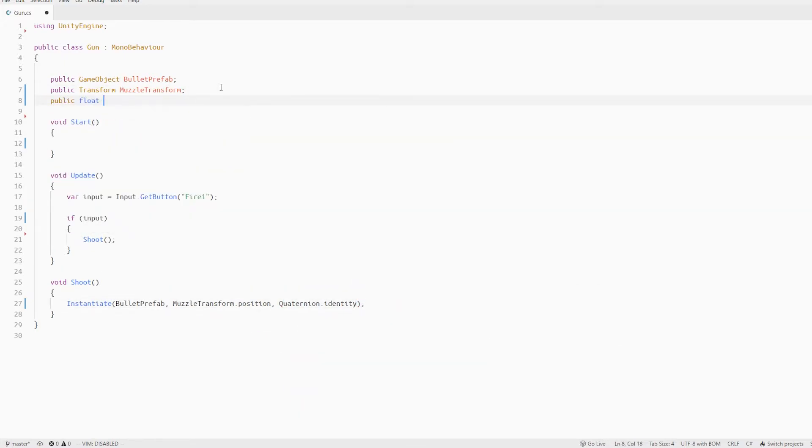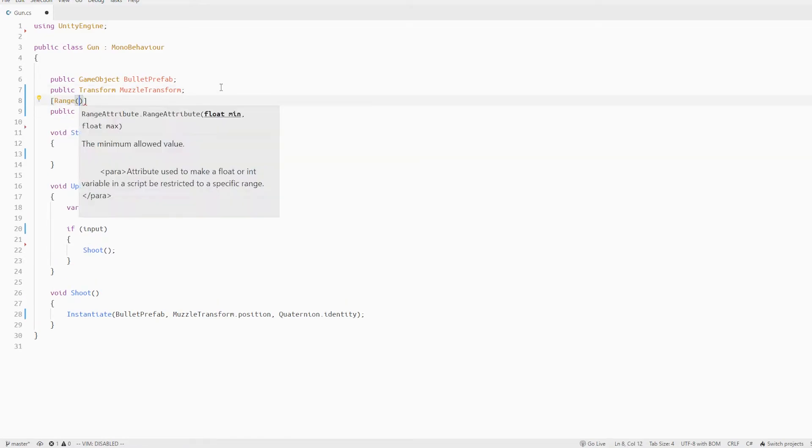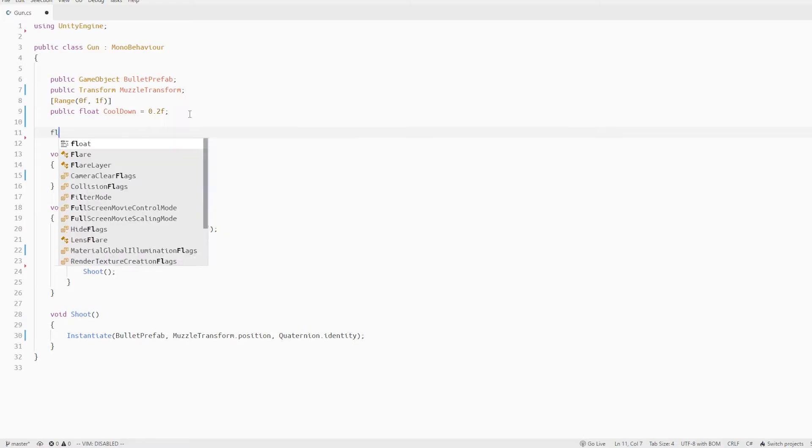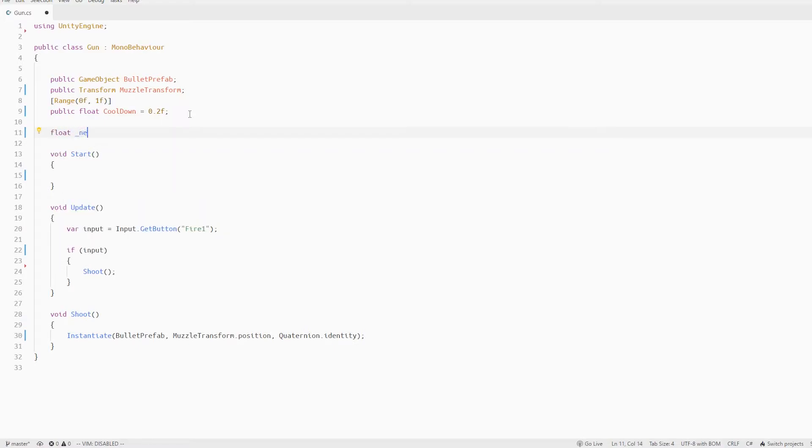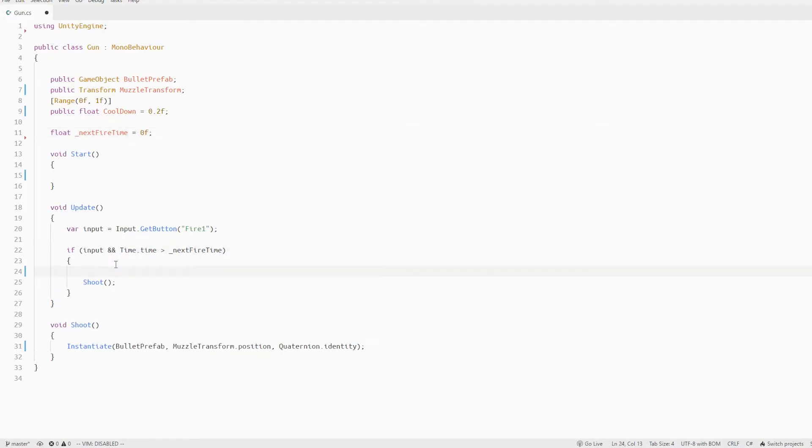But there should also be some kind of cooldown for the bullets so let's create a float called cooldown with some default values and I'll also create some variable to keep track of the current shooting time. Let's call it next fire time. Now instead of checking just the input I also check for the cooldown.